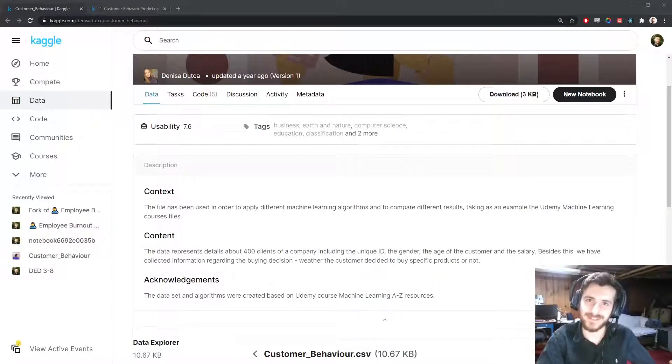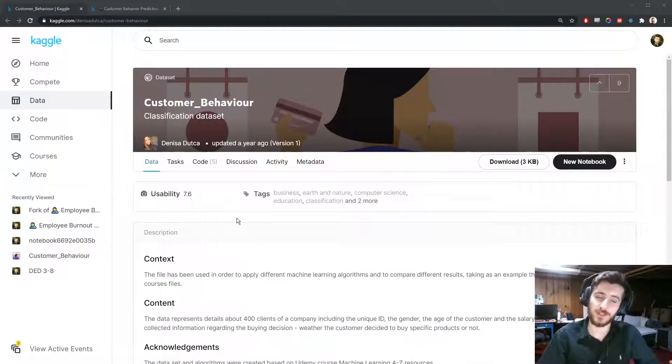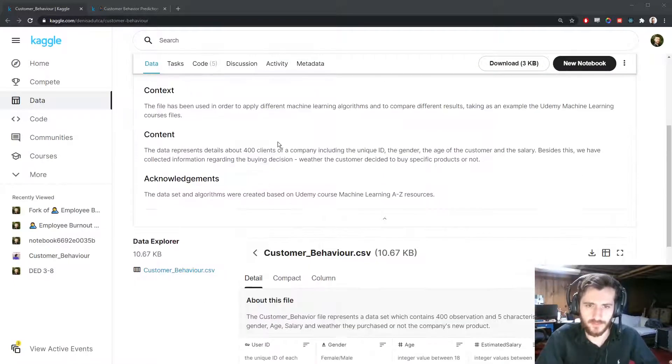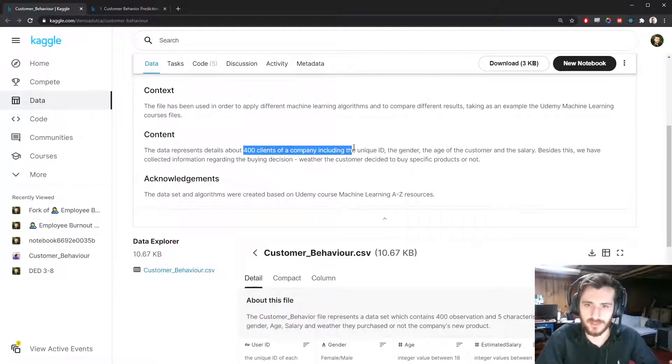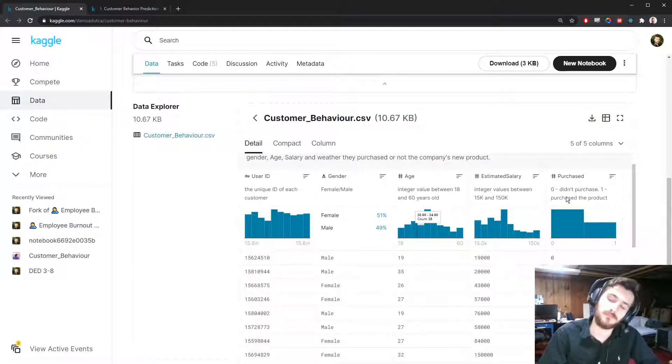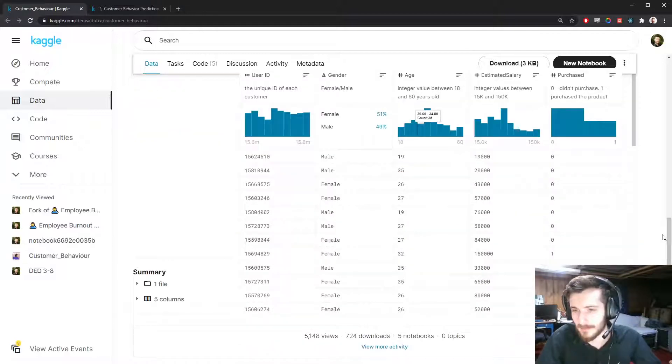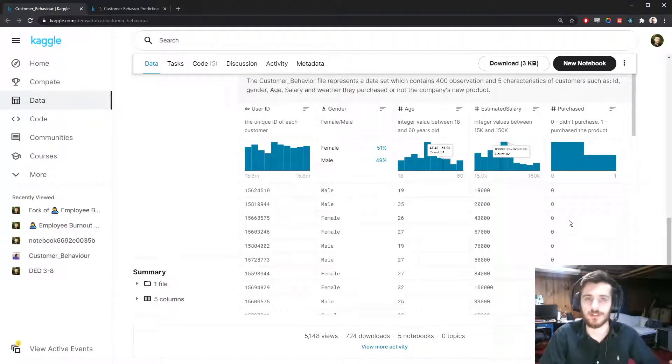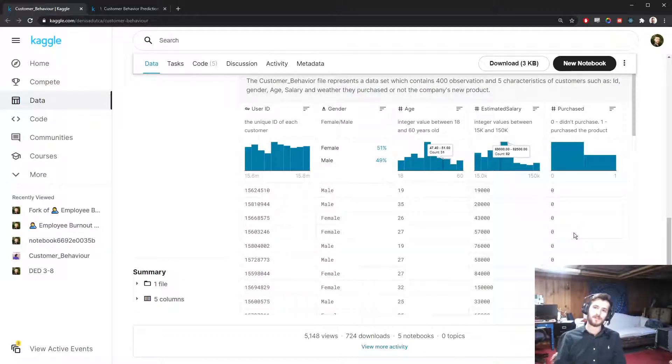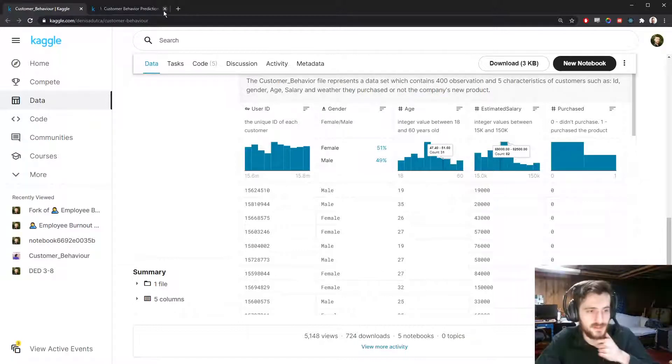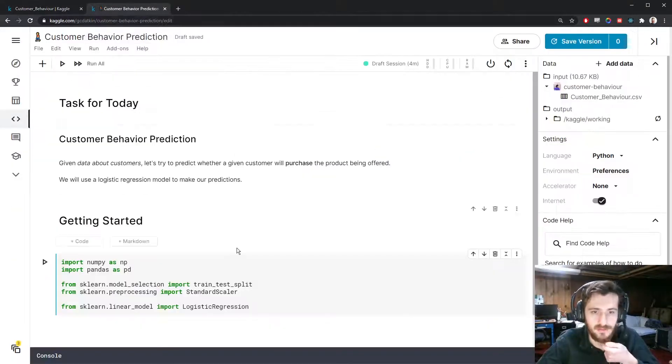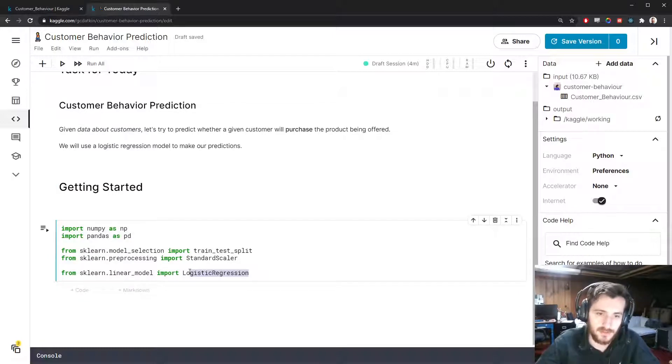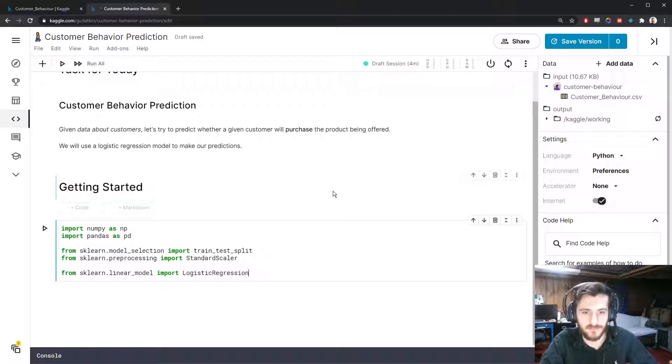Hi guys, welcome back to Data Every Day. Today we're looking at a dataset of customer behavior - really a dataset of 400 clients of a company with only a few features and a label column at the end that says whether or not they purchased the product being offered. This is going to be a feature engineering exercise where I'll show you how, especially when dealing with a really small dataset like this, you can generate some new features from the existing features that could actually improve the performance of the model. This does depend on the model - some models will be more receptive to this than others. In particular, we're using a linear model which will definitely benefit from this kind of feature engineering.